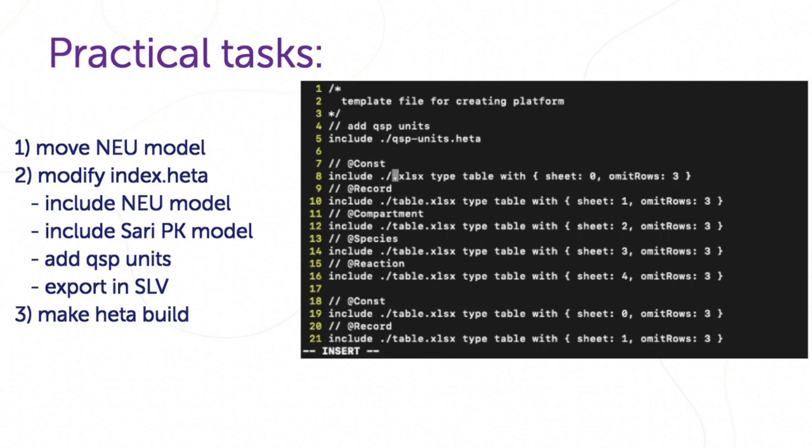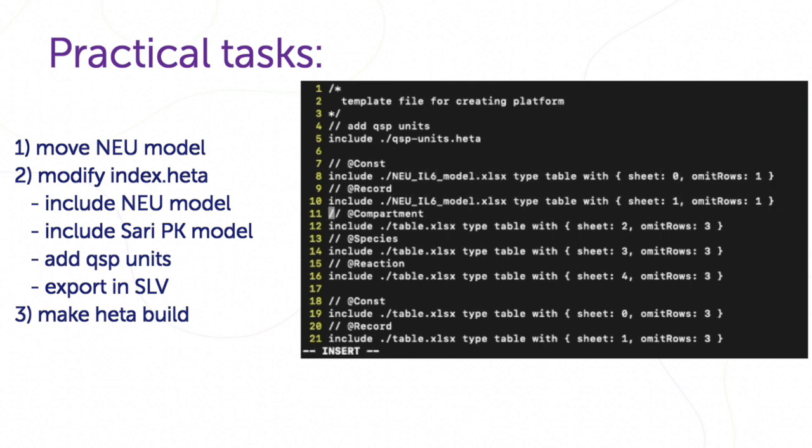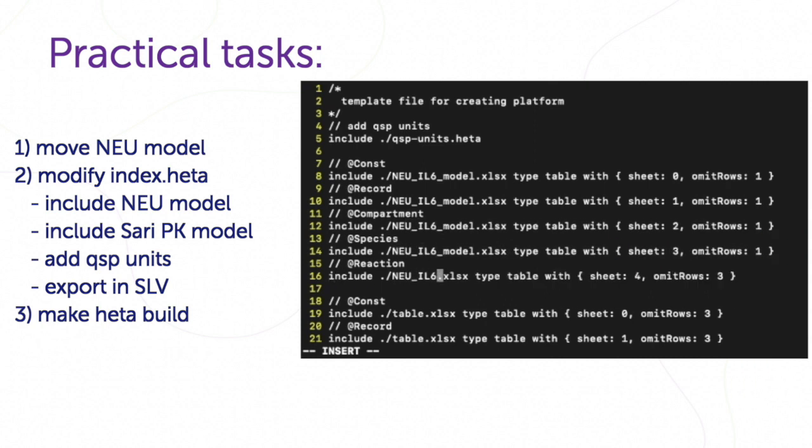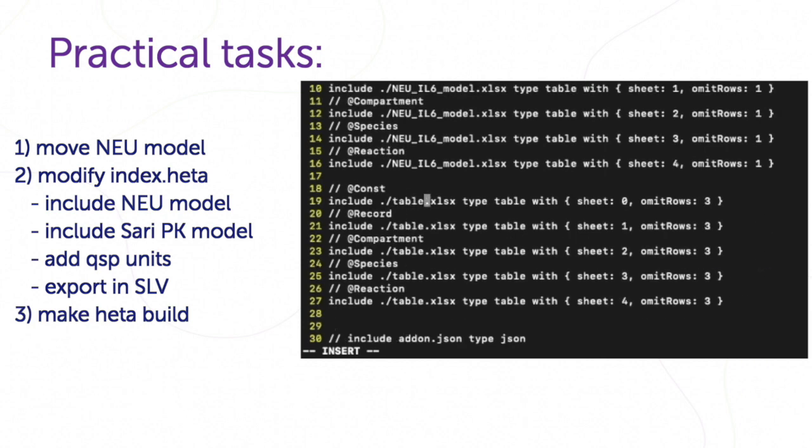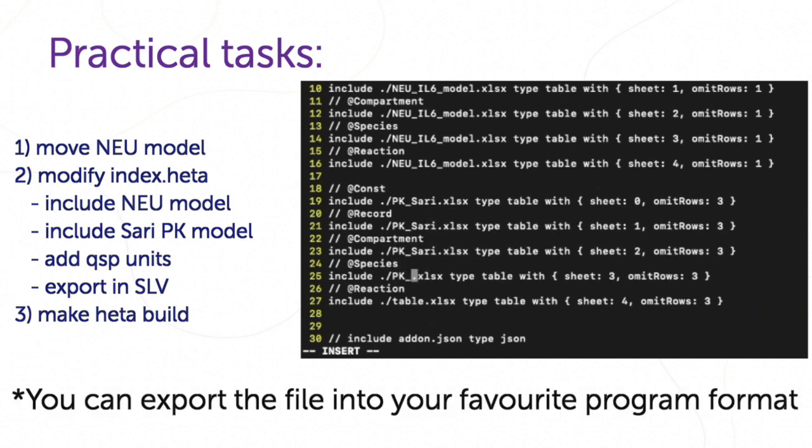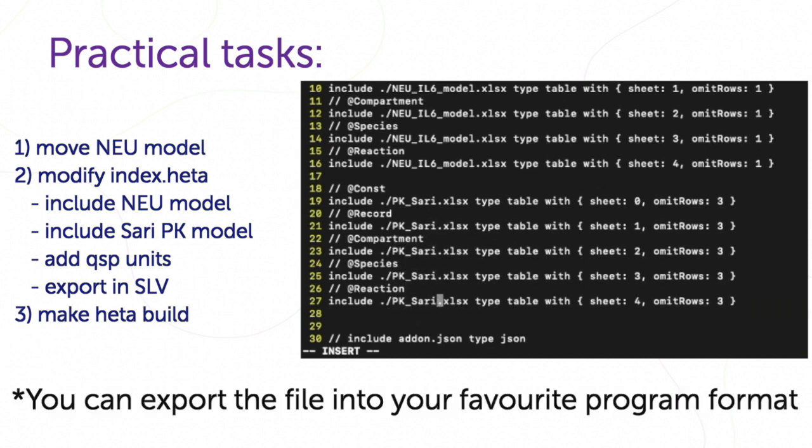Add link to neutrophils and circadian map models. In case they are table format, we prescribe only necessary sheets. Also, we add link to QSP units header file, and we will export model in SLV file format.